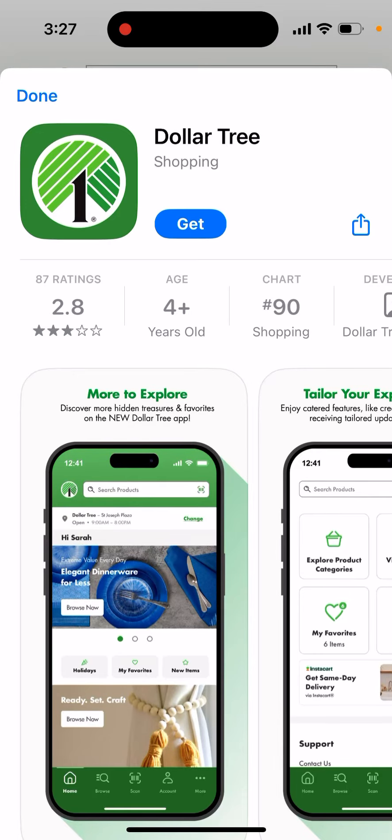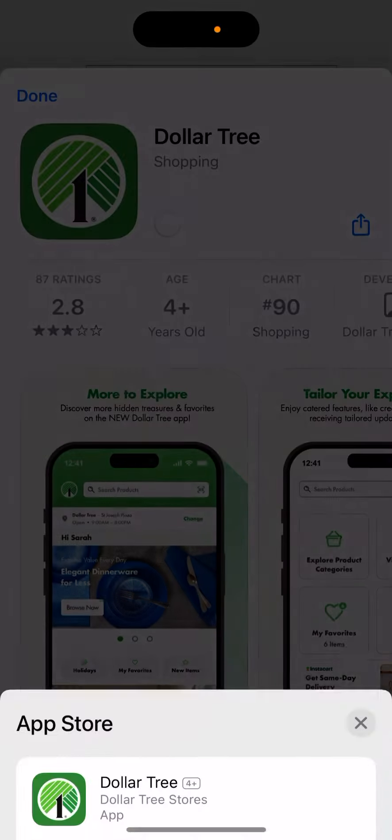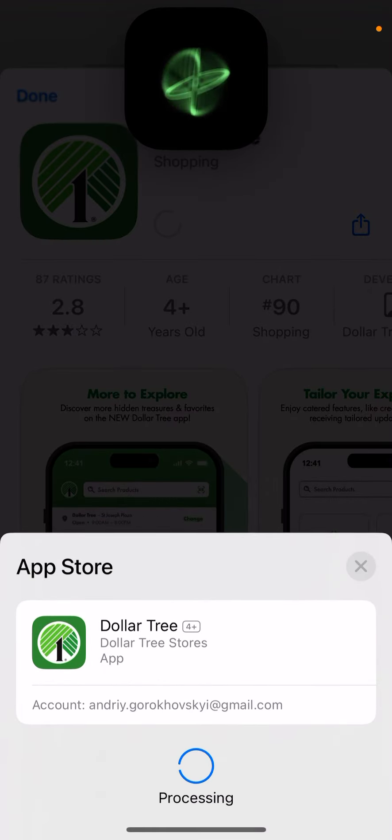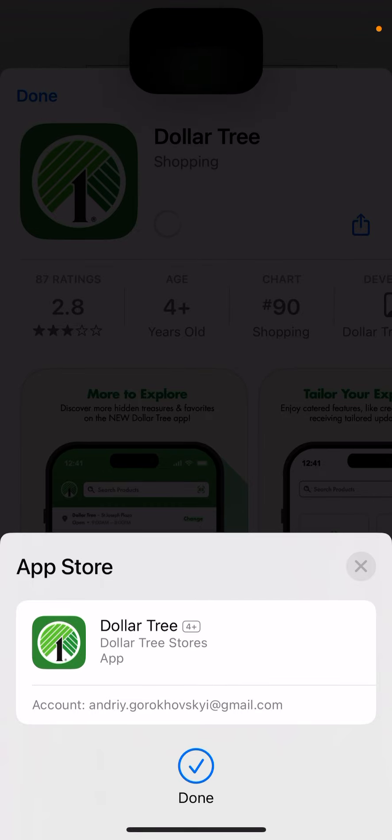This is the Dollar Tree app and how to install it. Here's the app — just tap 'Get' and double click to install.